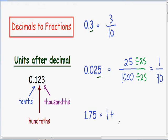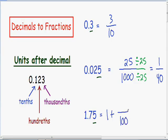Let's take a look at our last digit all the way to the right of our decimal. Our last digit is the 5, which is 2 units to the right of the decimal. Going back to the example in the bottom left part of the screen, our second unit to the right of the decimal is our hundredths unit. So our 5, which is 2 units to the right of our decimal, is also in the hundredths unit.